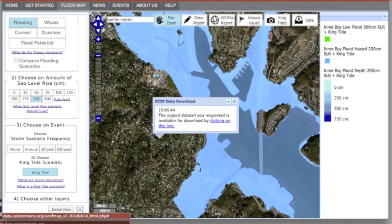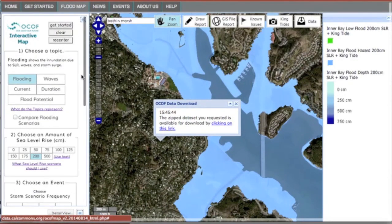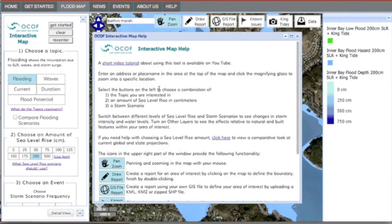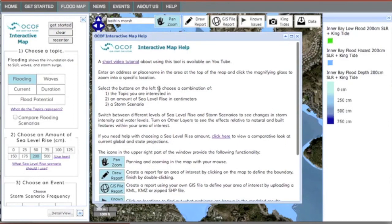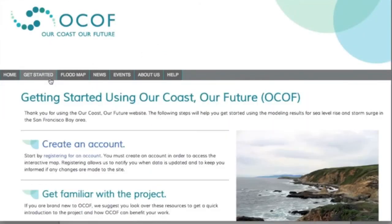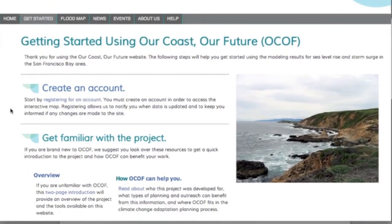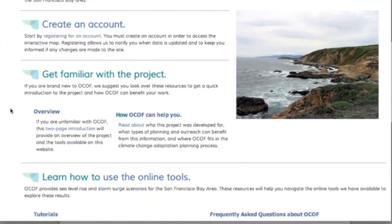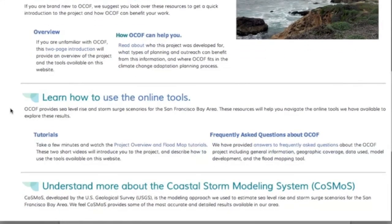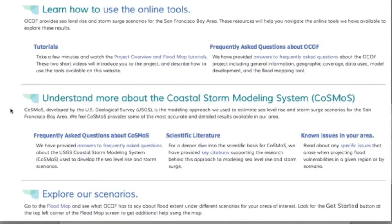When you create a link to download data, the file comes with a download summary. You can always click on the help button here to have a reminder of what the different functions of the map are. If you're ready to use the OCOF website, get started by visiting the Get Started tab here for more information, including frequently asked questions on the modeling system, COSMOS, which drives the mapping tool.